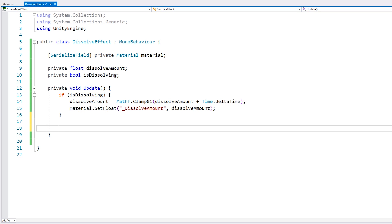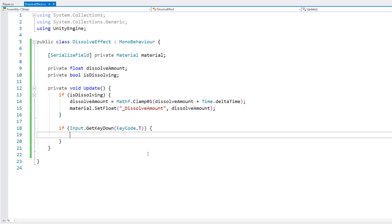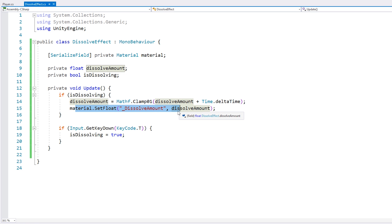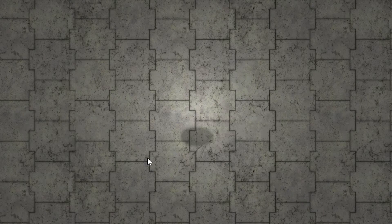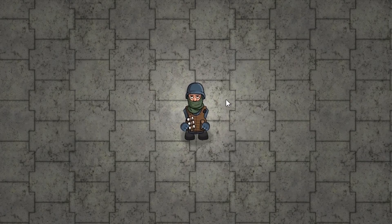For testing, let's just do a simple input. When we press T, we simply set isDissolving to true, which increases the dissolve amount by Time.deltaTime and sets the float on the shader. Let's test — the character is actually invisible because we set our dissolve amount to be inverse, we'll fix that later. But if I press T, it starts to appear and it's fully visible.